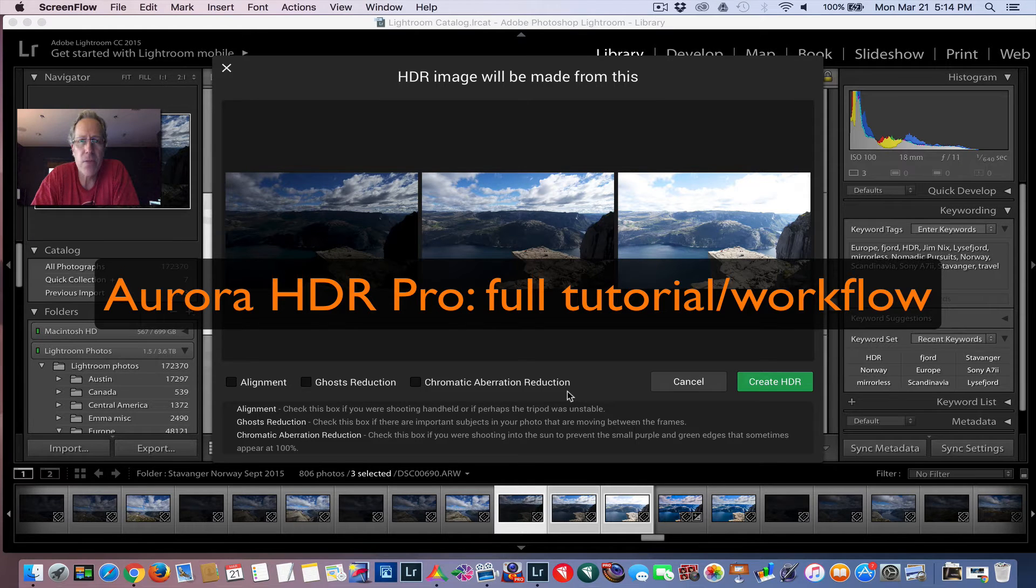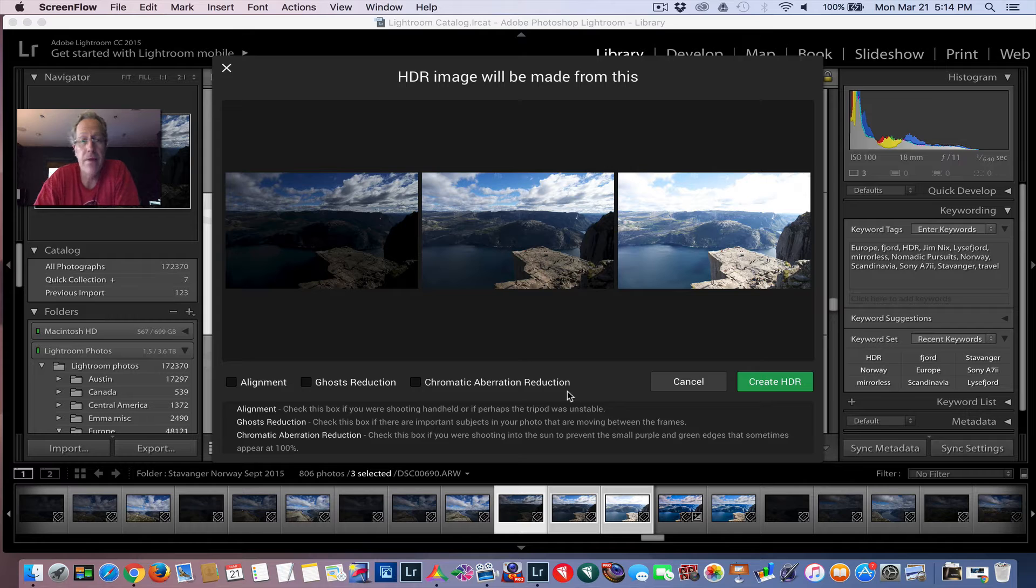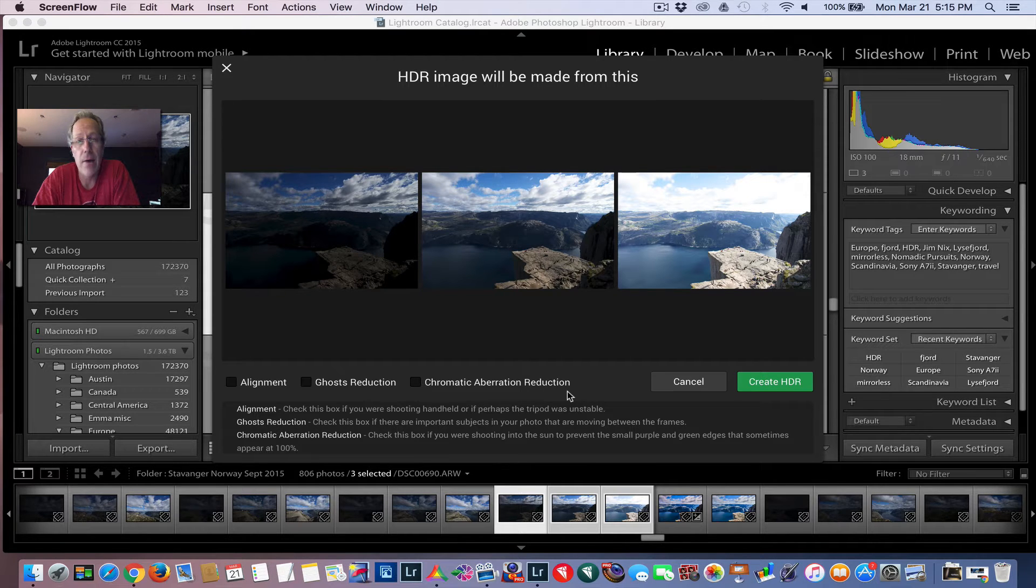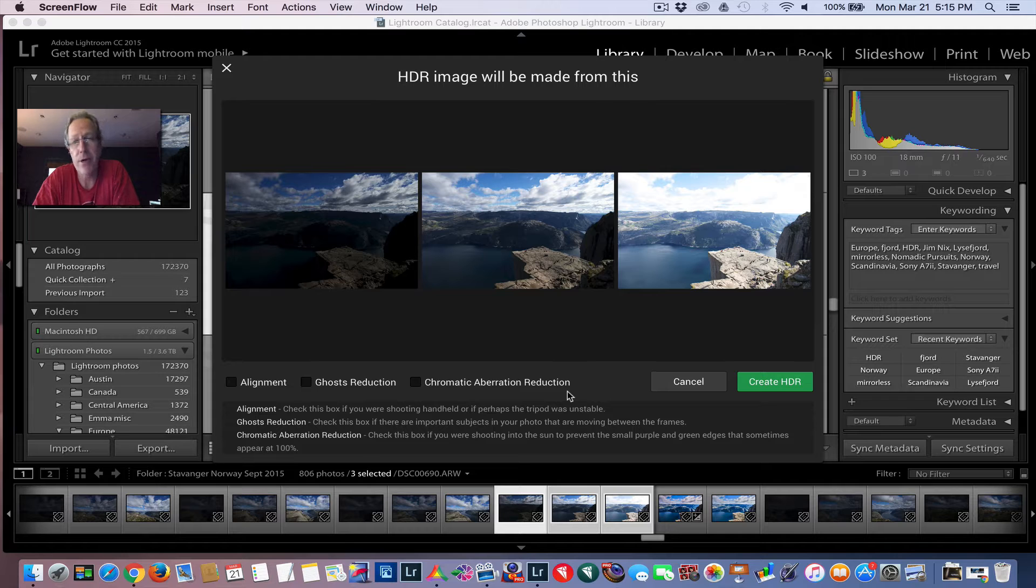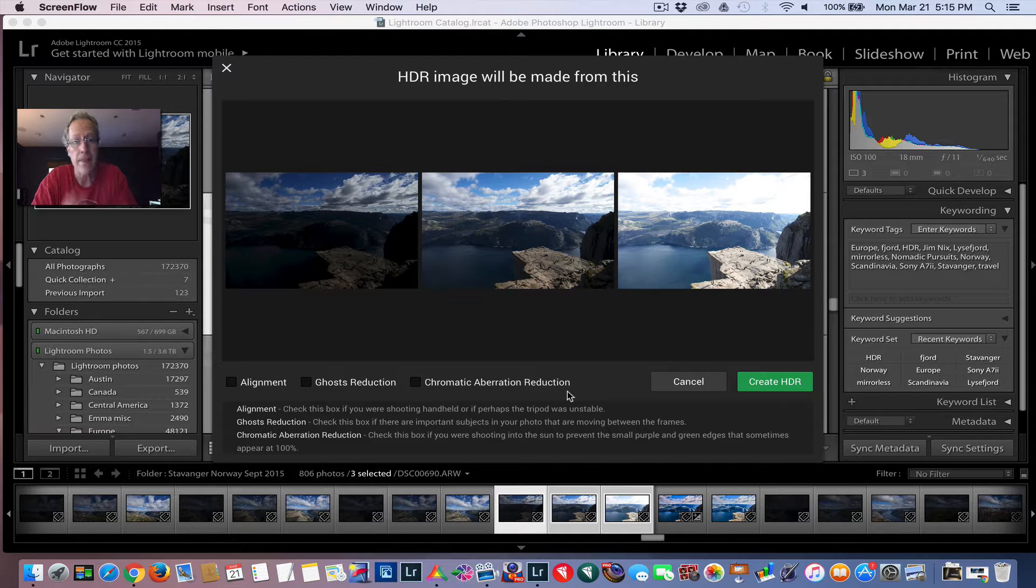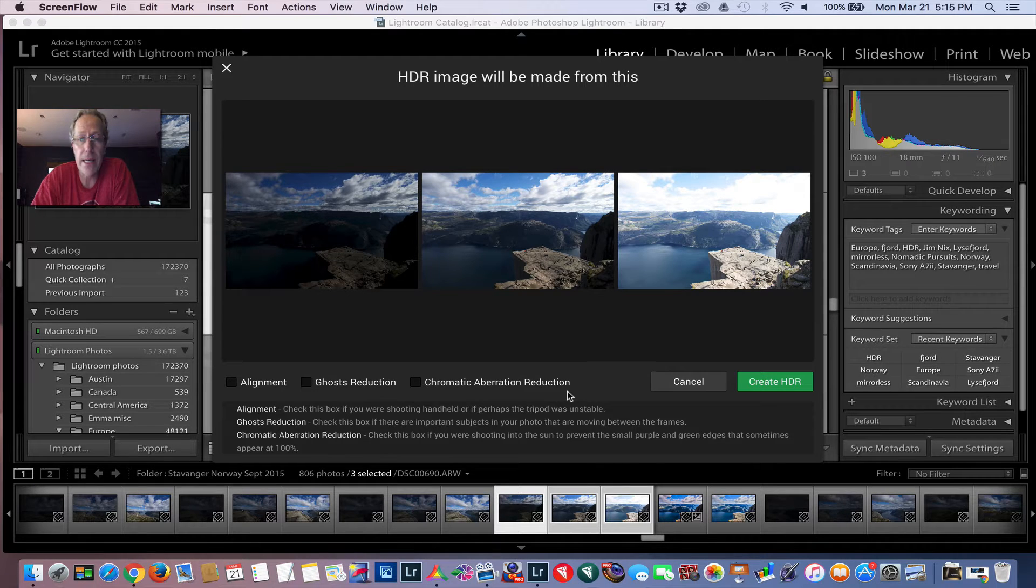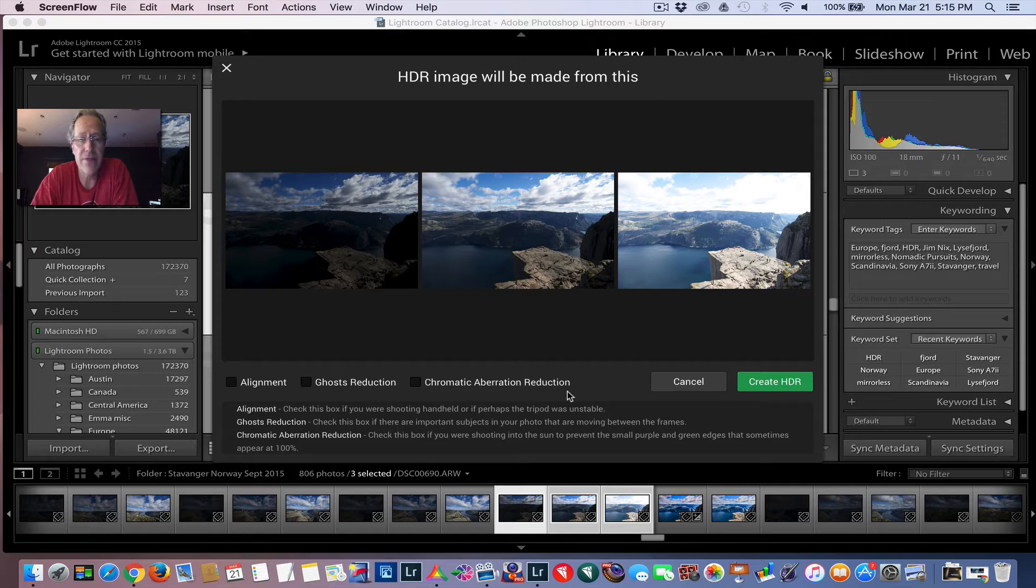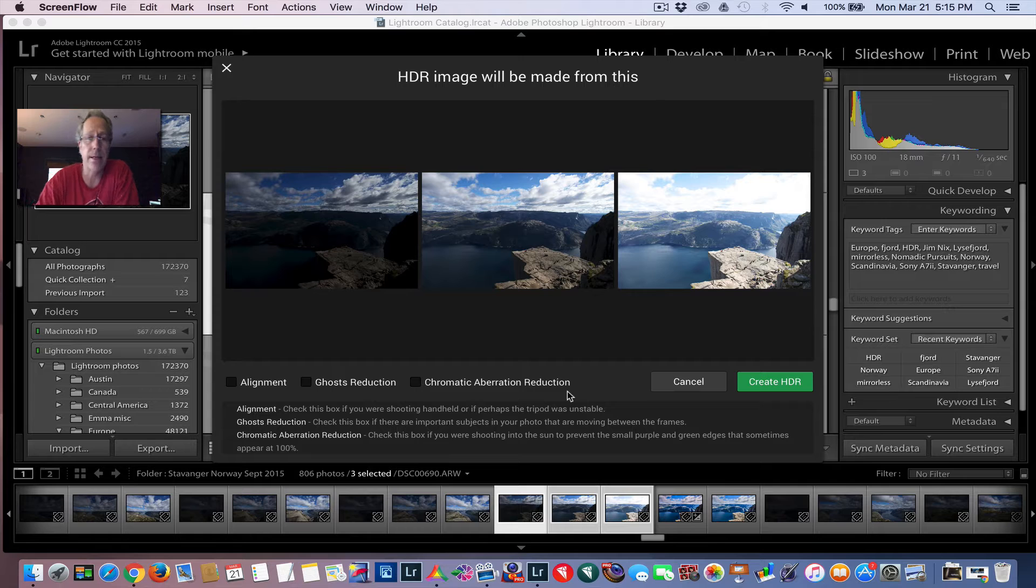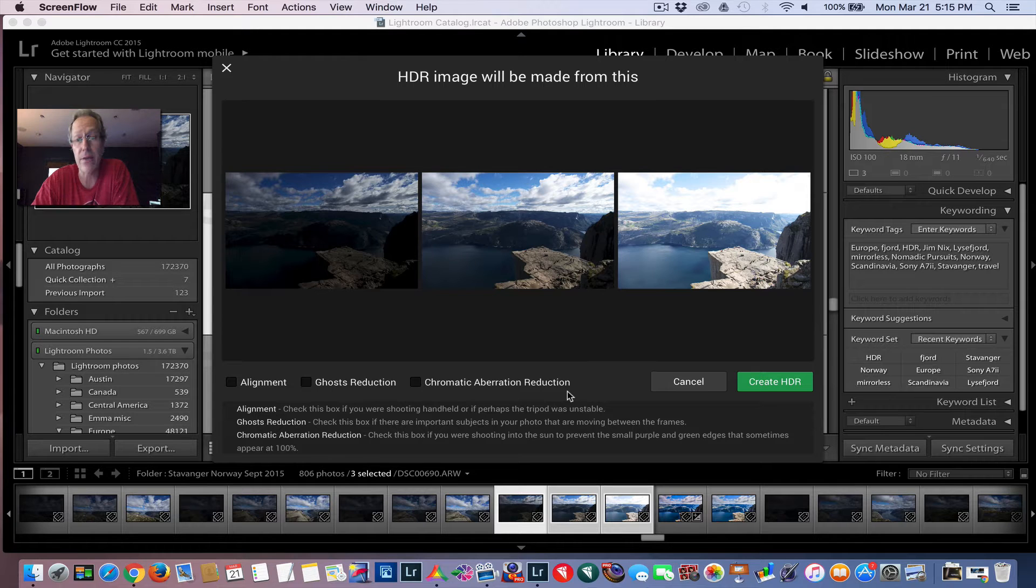Hey guys, it's Jim Nix with Nomadic Pursuits and I'm back with another video. This time I'm going to take you through a full HDR tutorial on how I use Aurora HDR Pro to process my HDR photos.